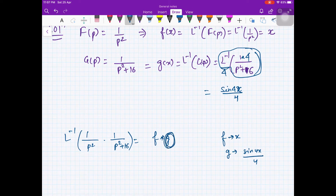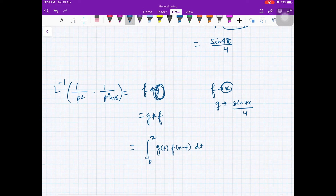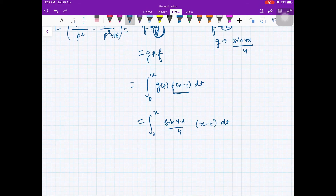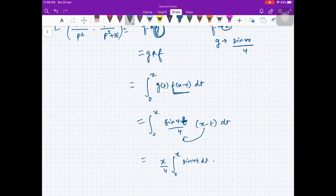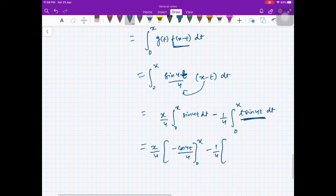Using g star f (since convolution is commutative) gives ∫₀ˣ g(t)·f(x-t) dt = ∫₀ˣ (sin(4t)/4)·(x-t) dt. Splitting: x/4·∫₀ˣ sin(4t) dt − 1/4·∫₀ˣ t·sin(4t) dt. The first integral gives −cos(4t)/4, and the second is done by parts.